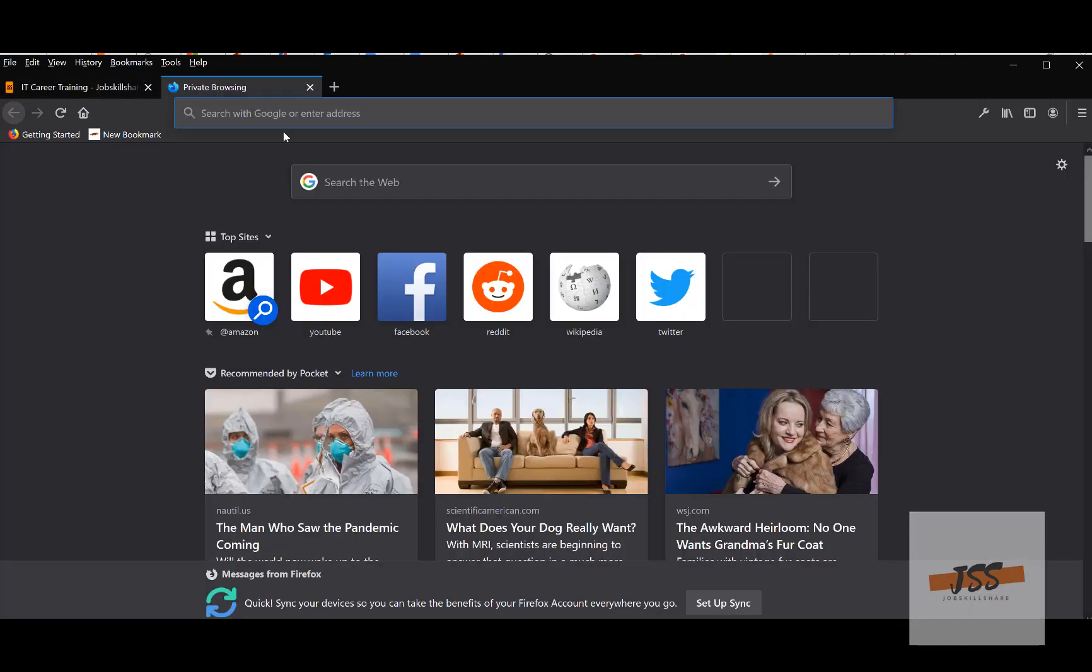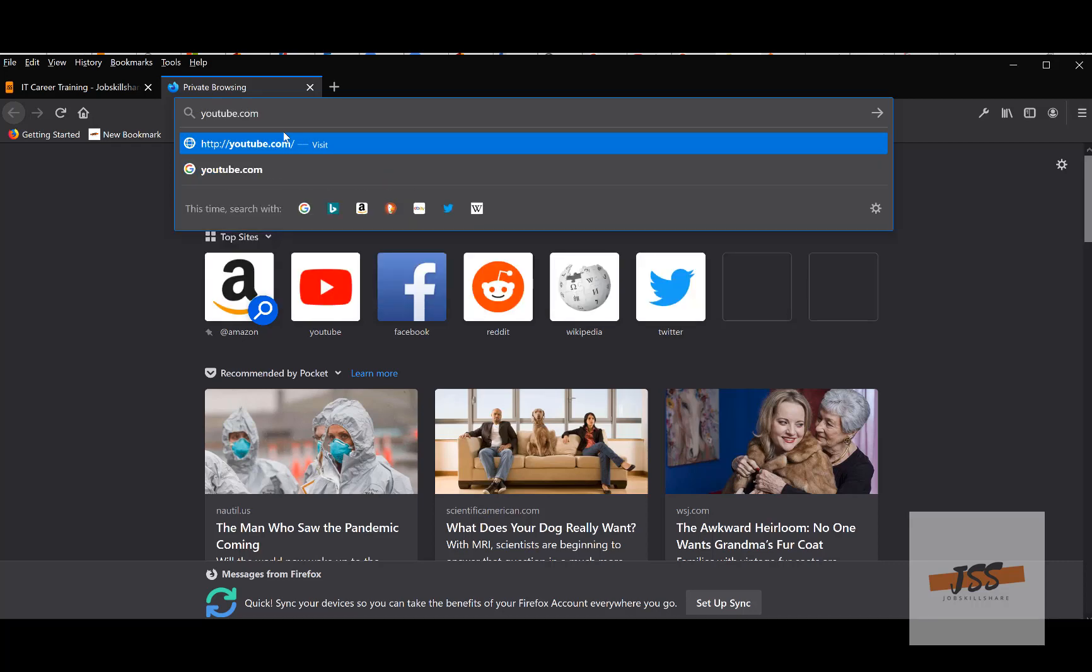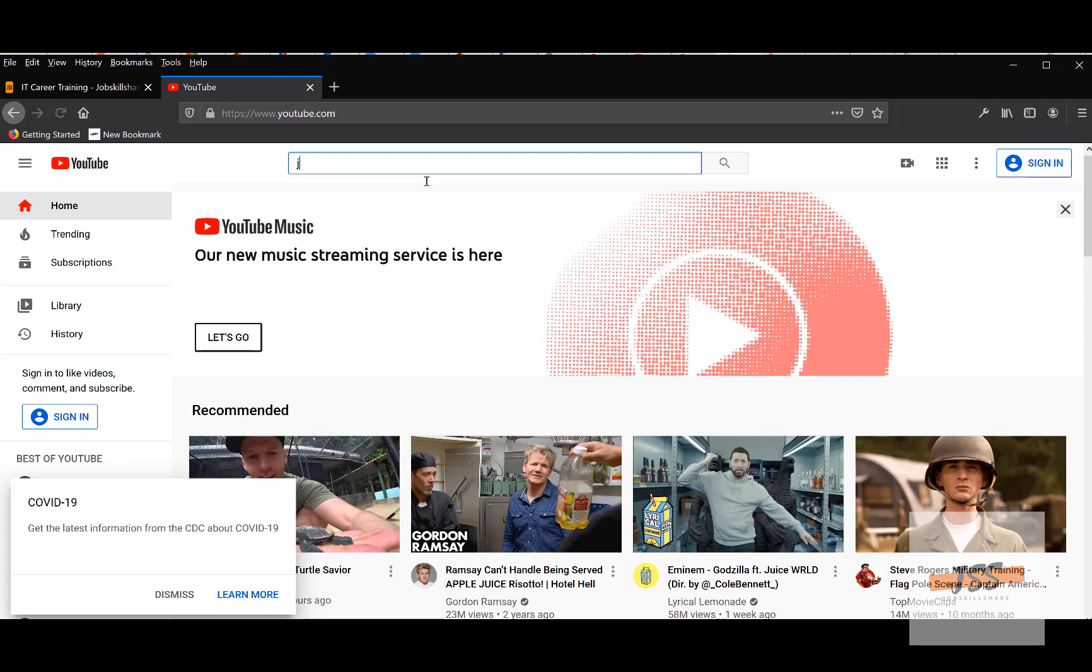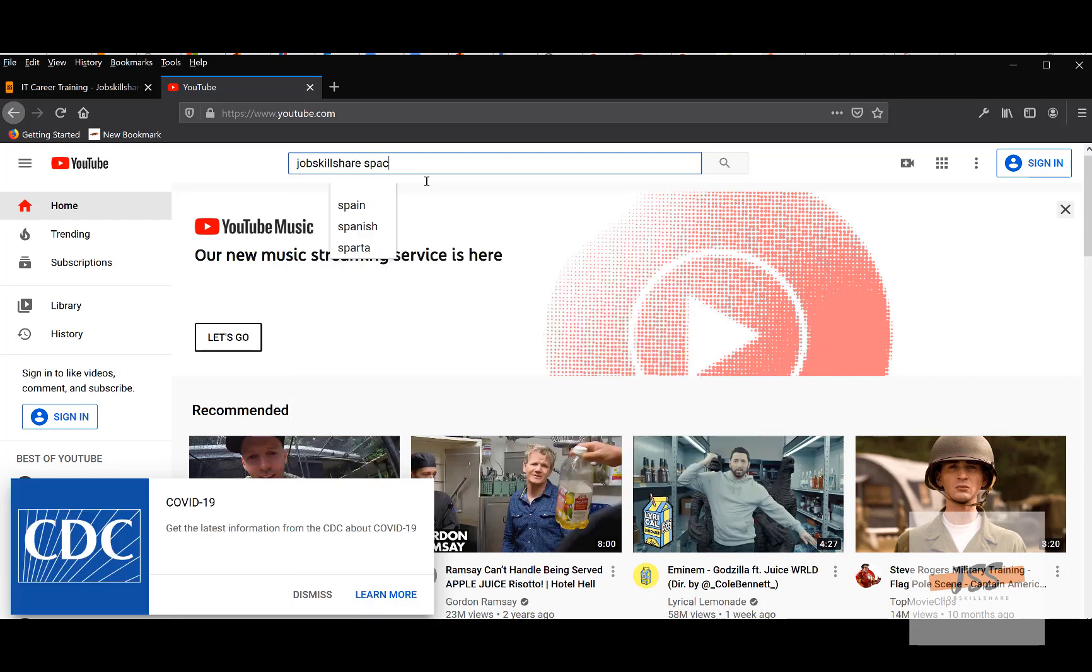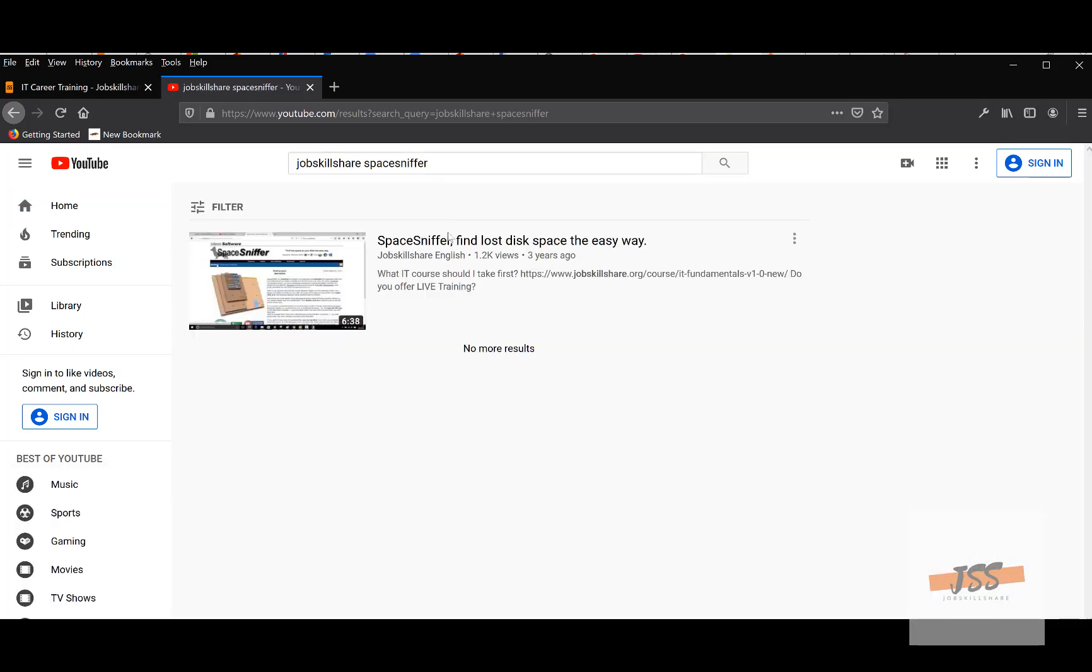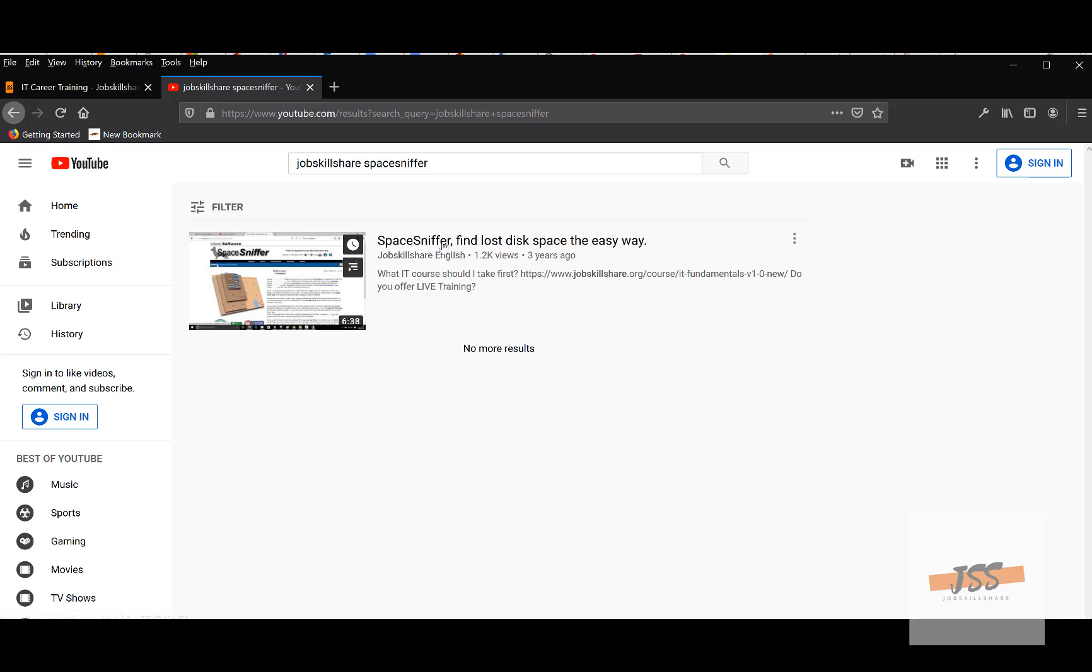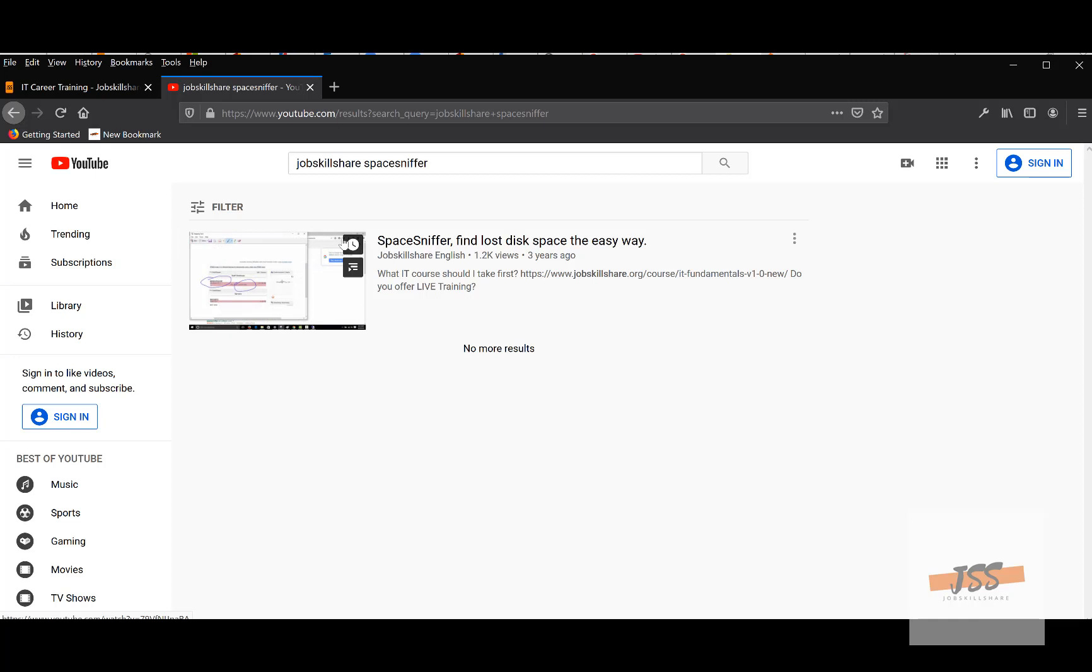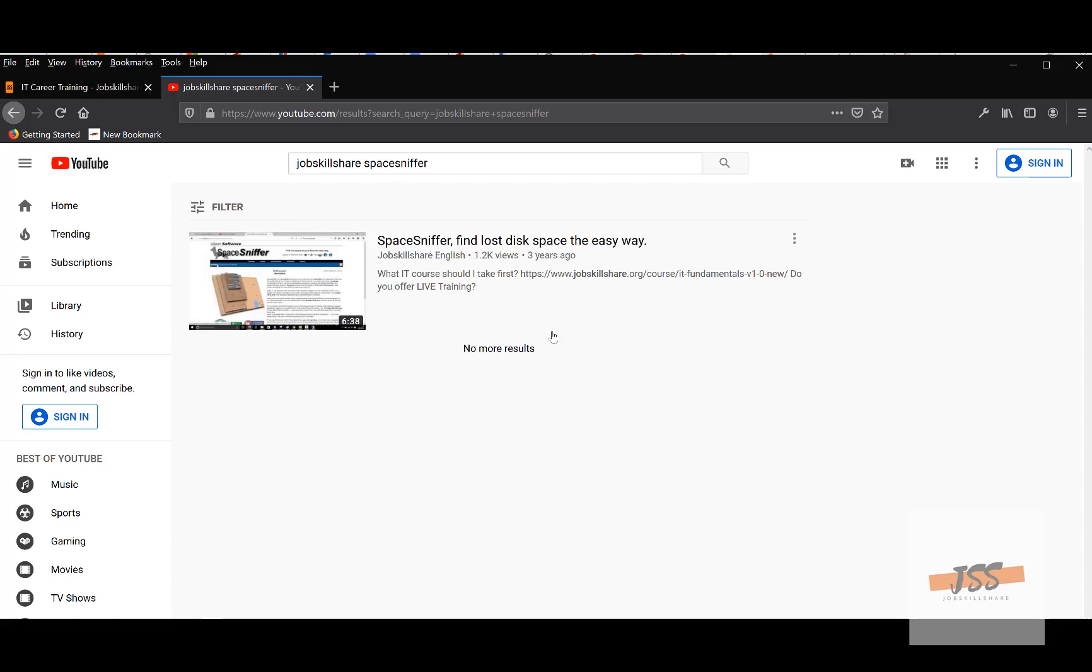If you want to know about this tool, simply go to YouTube.com and type 'job skillshare space sniffer.' This is the video I created about this specific tool. If you want to know more about the tools, go to my playlist 'My Favorite Tools.' There are many more videos. Thank you.